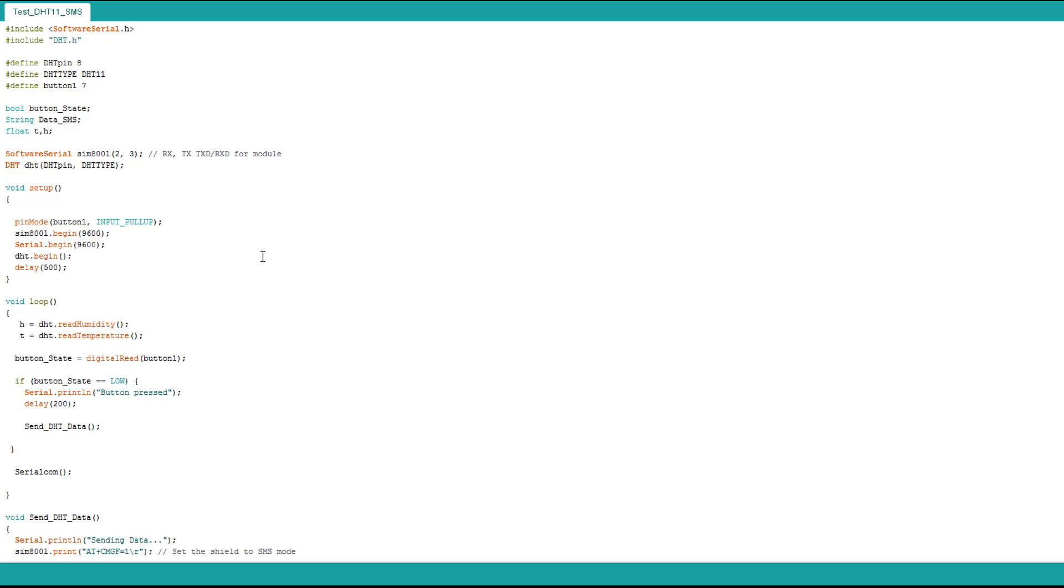We define our DHT type. In the setup we add the DHT begin. It's pretty much the same thing. We press the button and now instead of a simple message it sends a value.